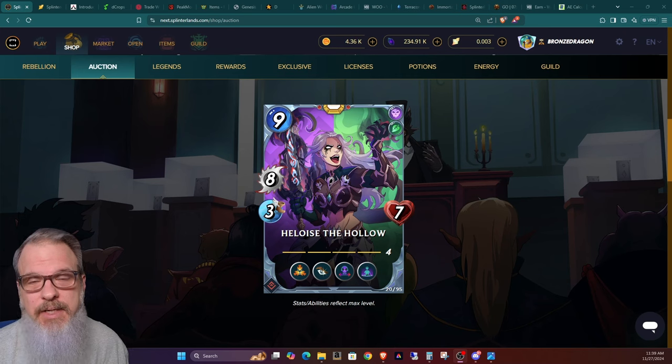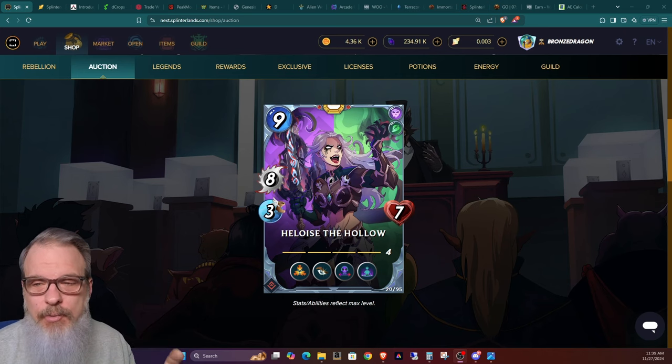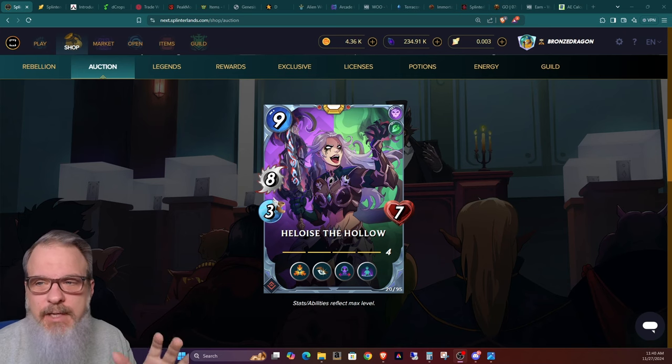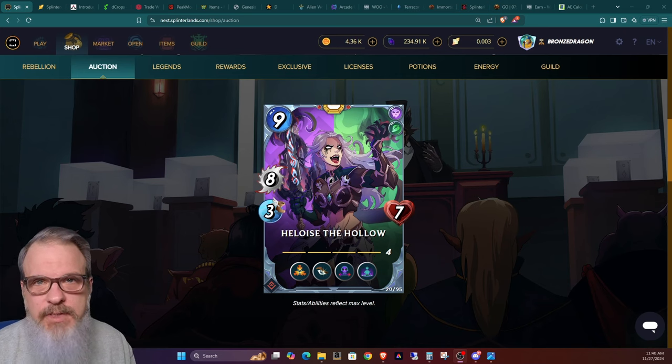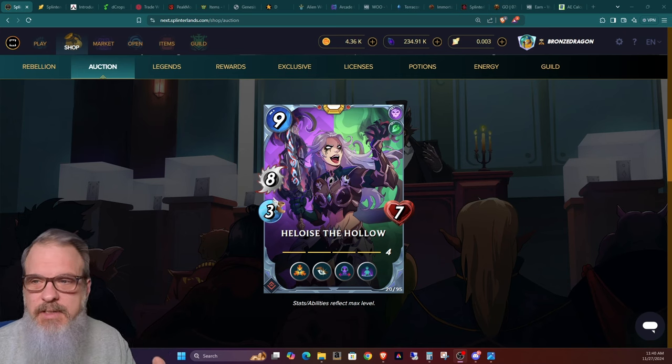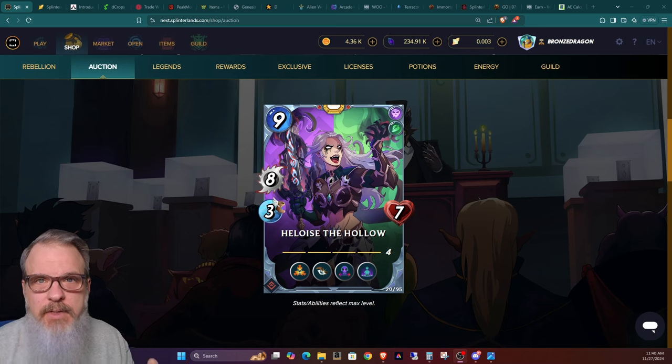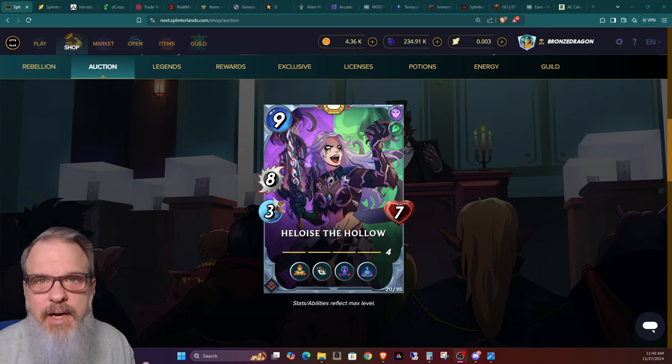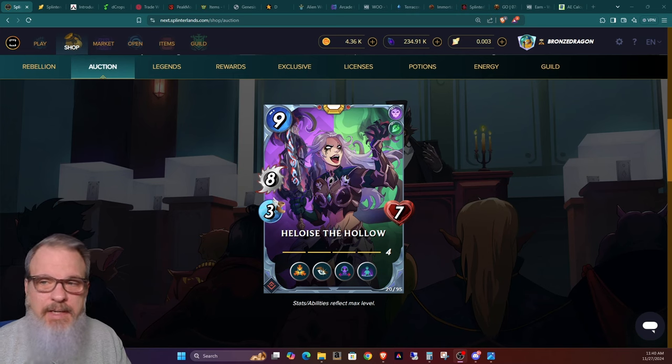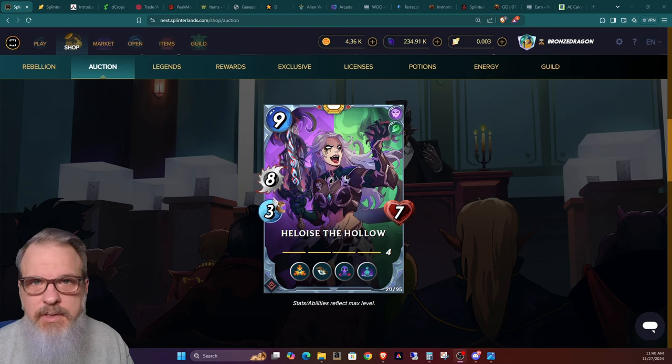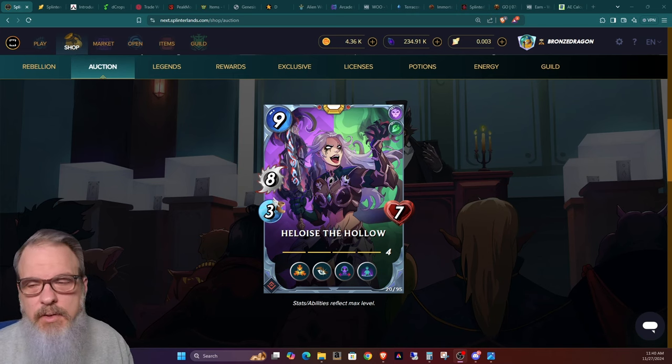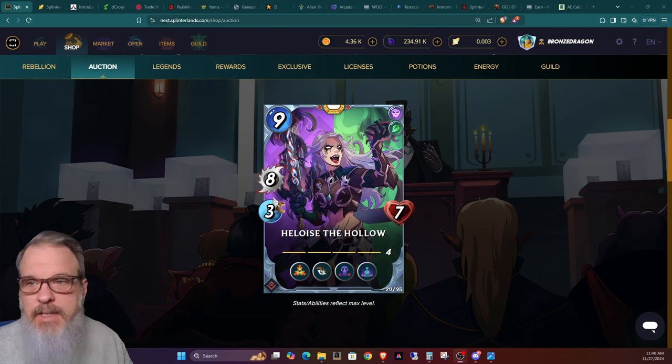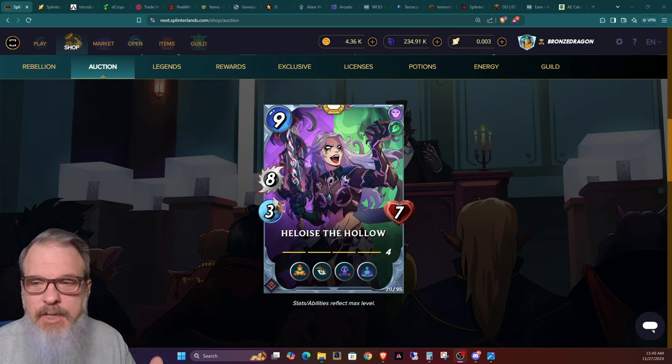First of all, let's take a look at what is Heloise the Hollow. If you're not familiar with this, Splinterlands is a Web3 collectible card game based on the Hive blockchain. And just like any other collectible card games, you collect, trade, sell cards and play with them to earn in the game or you just play for fun.